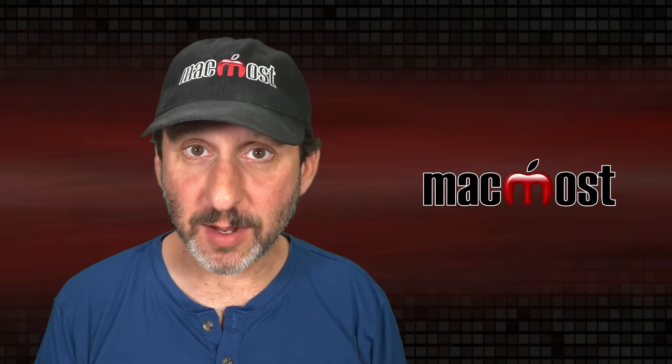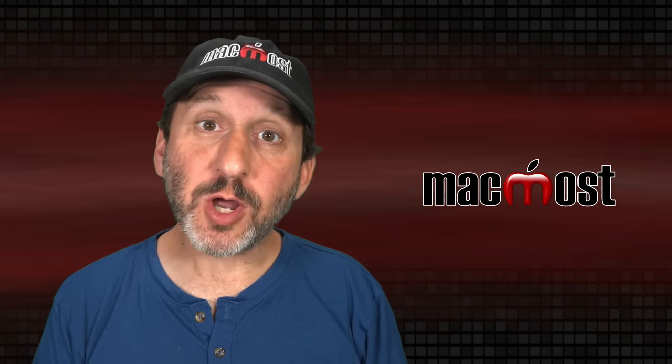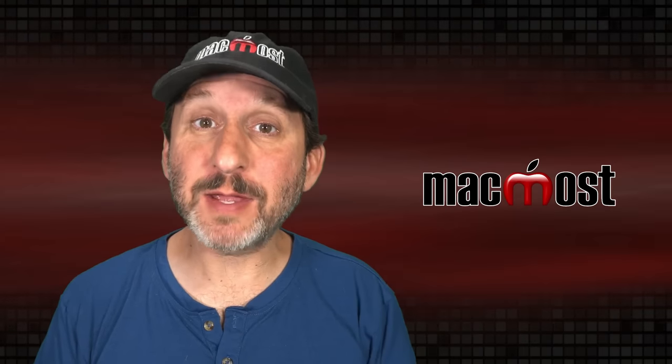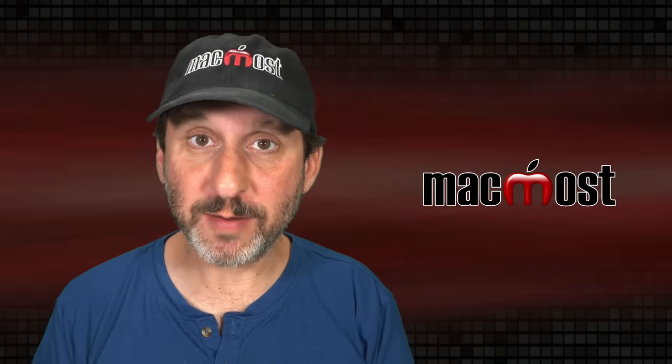Hi, this is Gary with MacMost.com. Let's talk about memory pressure and how your Mac uses memory.